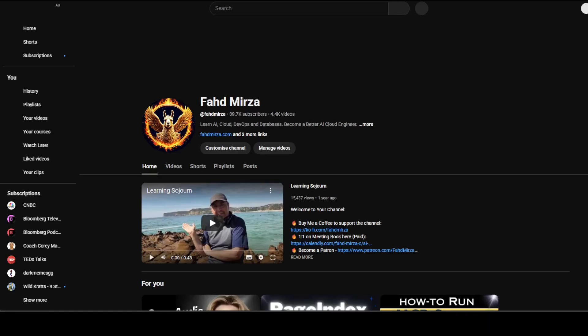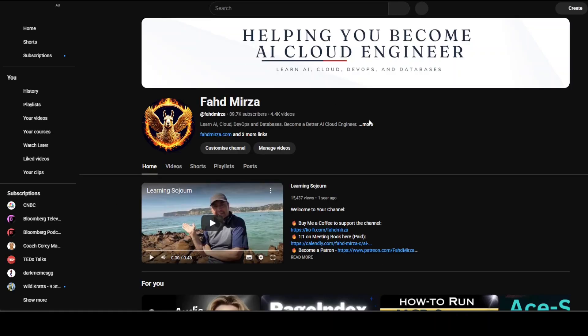If you find it useful, please like the video and share the content. If you haven't already subscribed, please do so as it helps a lot. Thank you for watching.